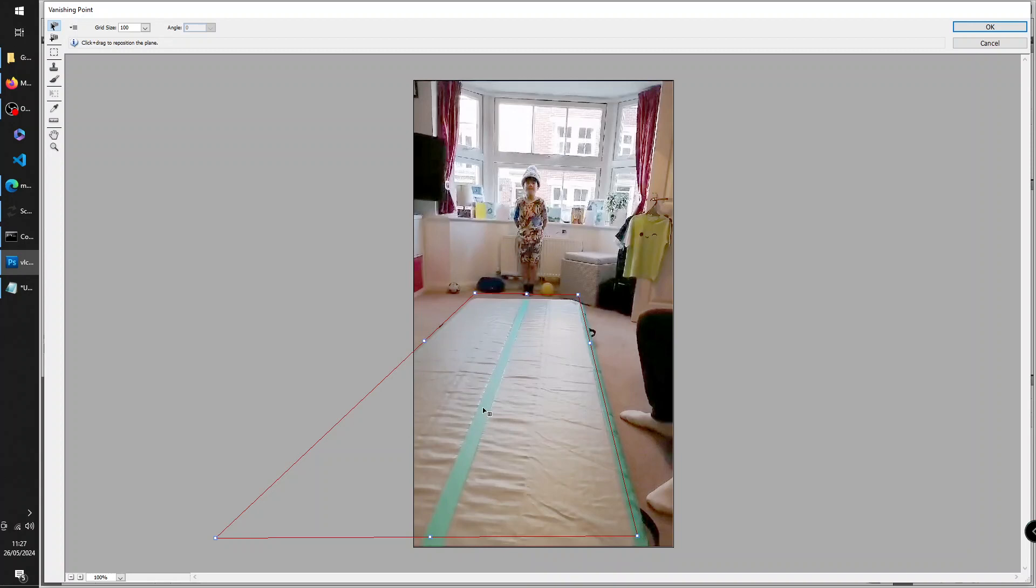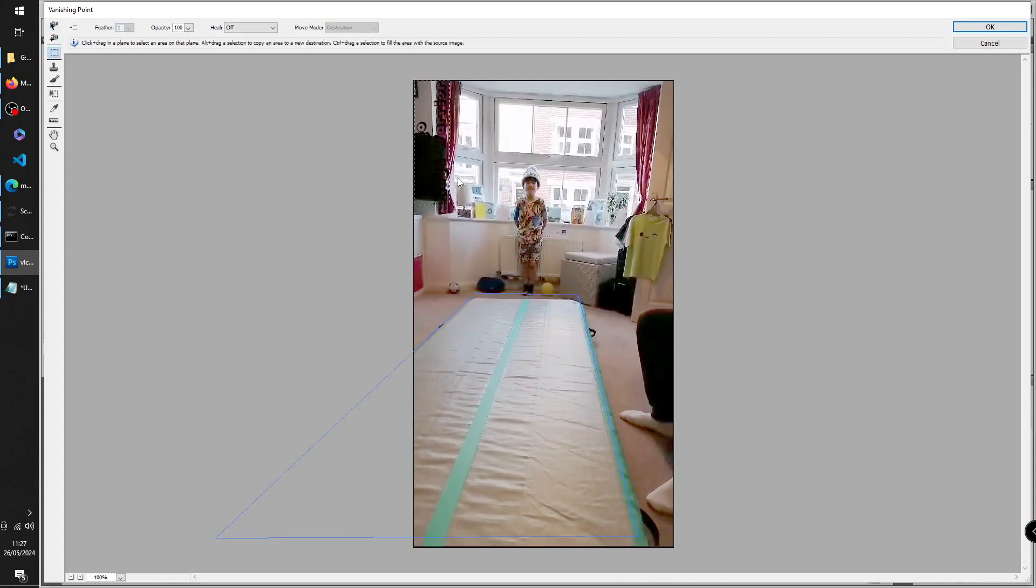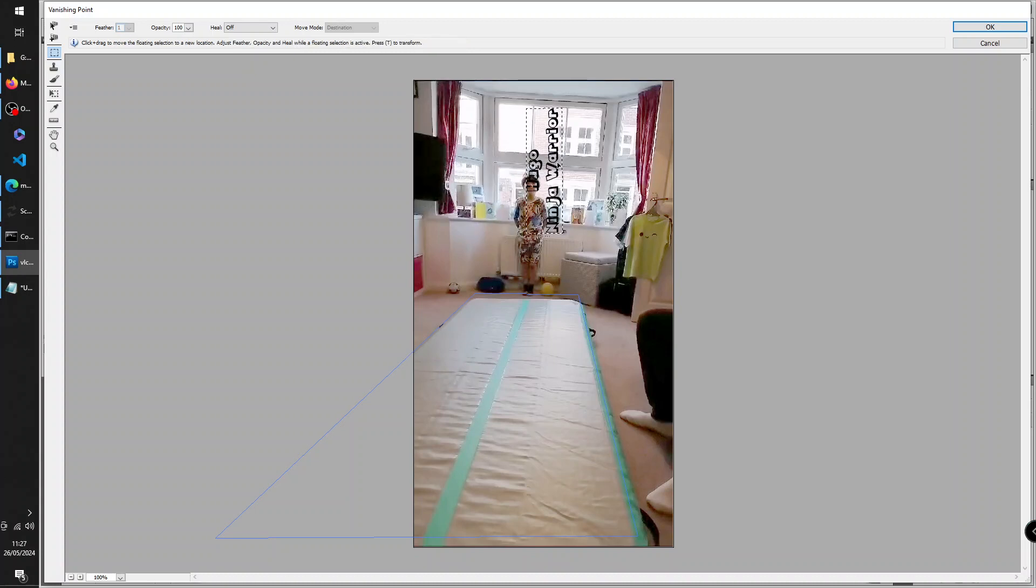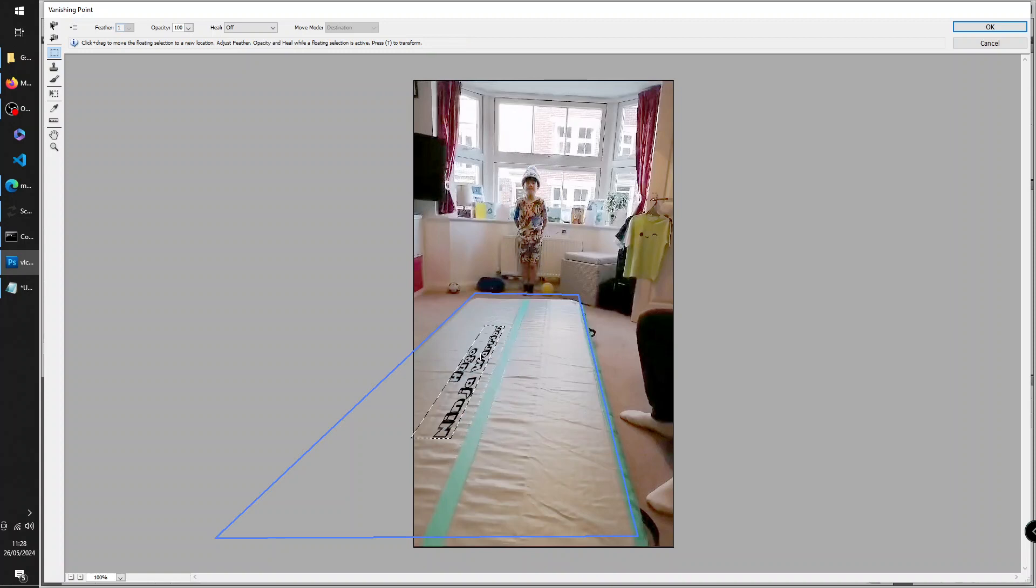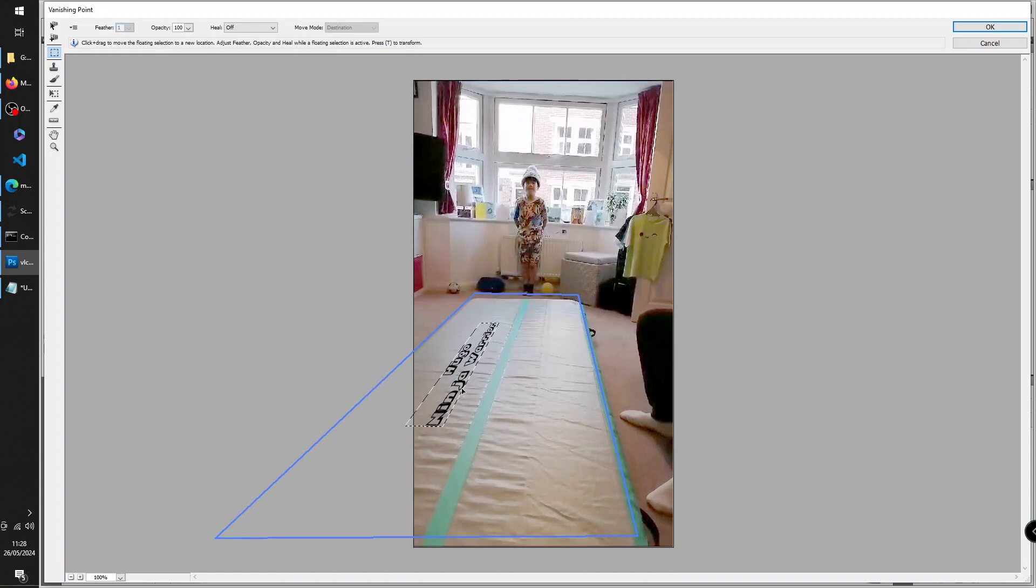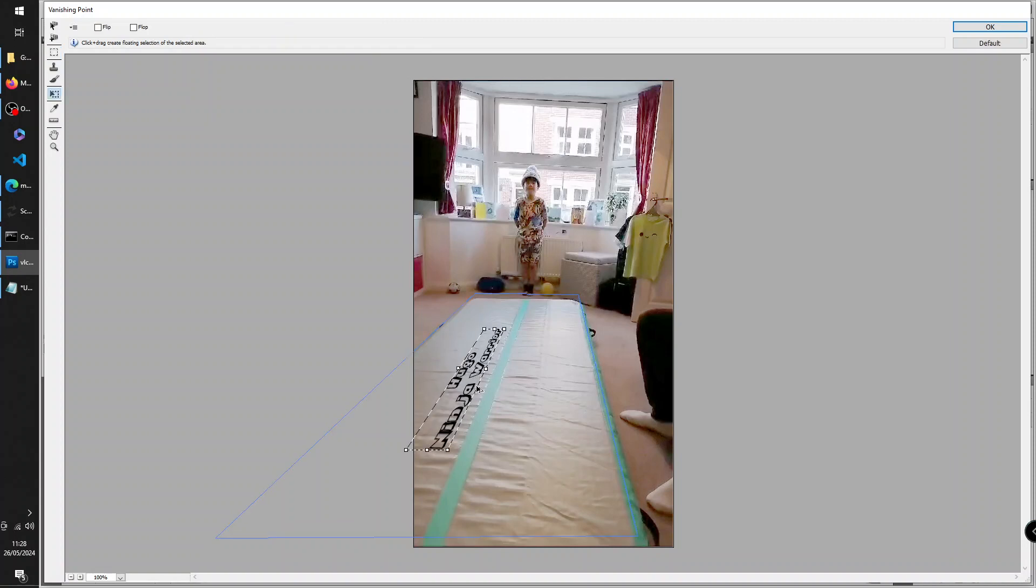So now I've Ctrl+V to paste the text and it's up here, but when I drag it into this area it then becomes better. It becomes, the text is now using this perspective.